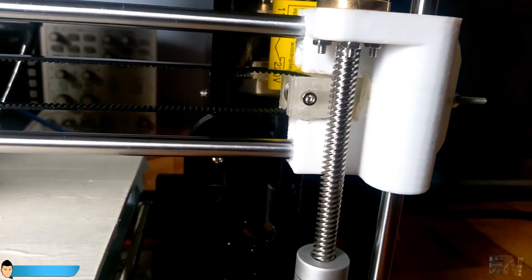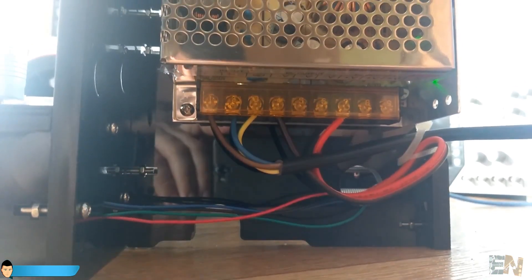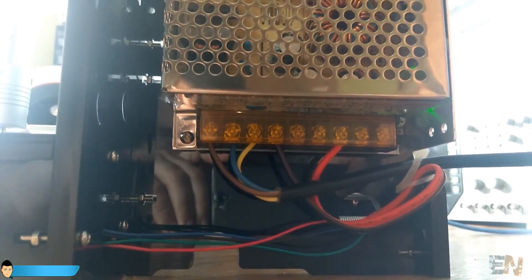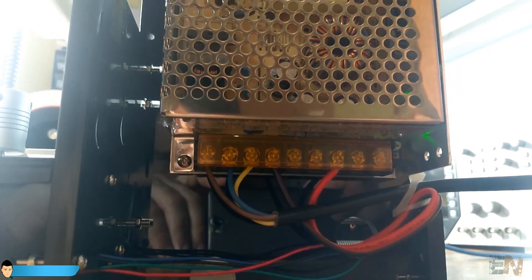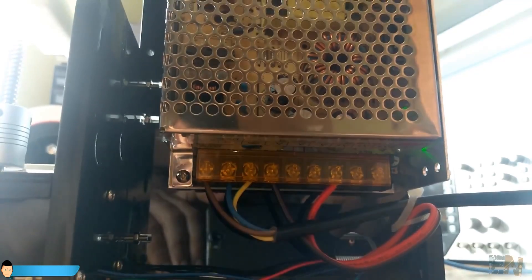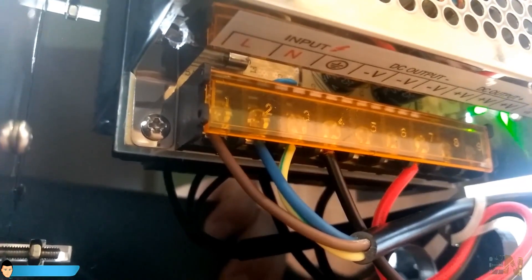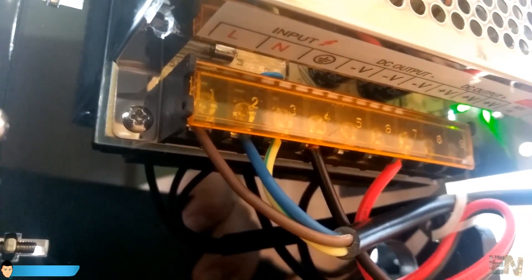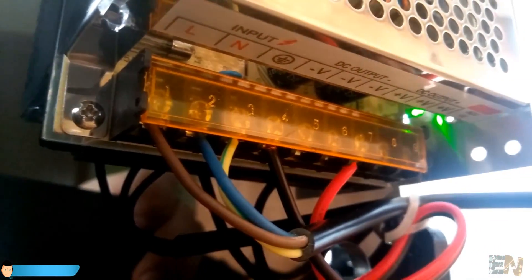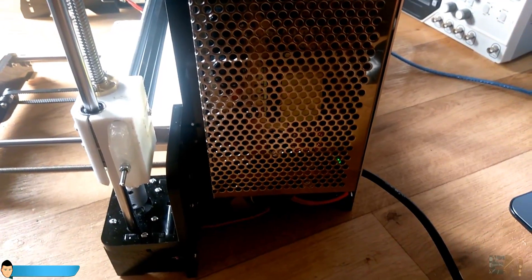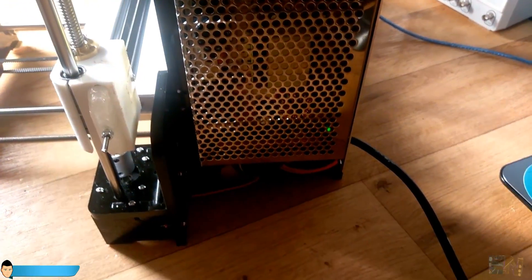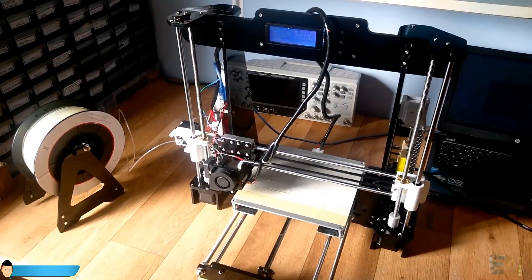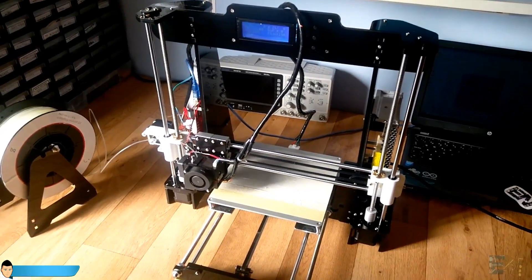So that's another thing that I don't like about this kit. The power supply doesn't come with an on and off switch. So you will have to plug and unplug it every time that you print. And that's not great at all.